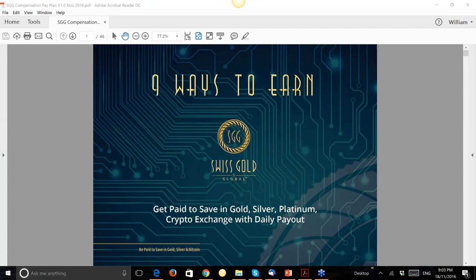In our back office, when you go to My Documents, you will find a document called 'Nine Ways to Earn — Nine Ways to Make Money with Swiss Gold Global.' We do have some new packages I'll run through quickly, but I really want to talk about our pay plan structure. Our pay plan is called a uni-level pay plan.